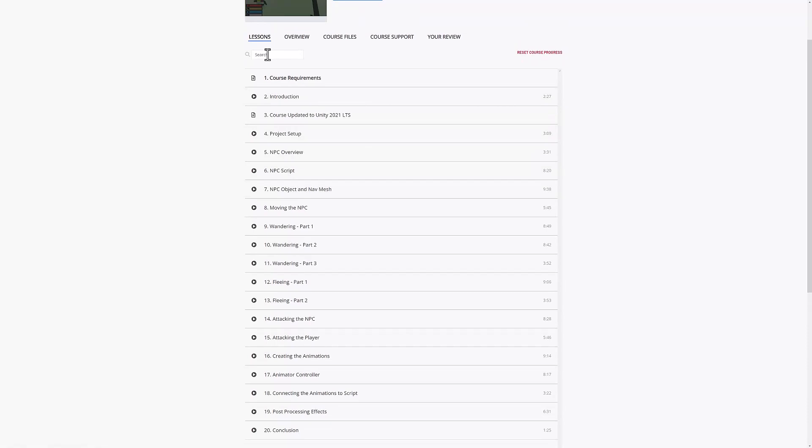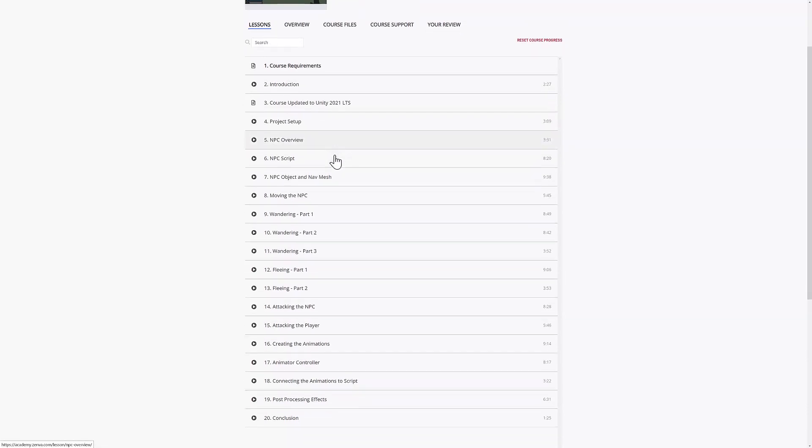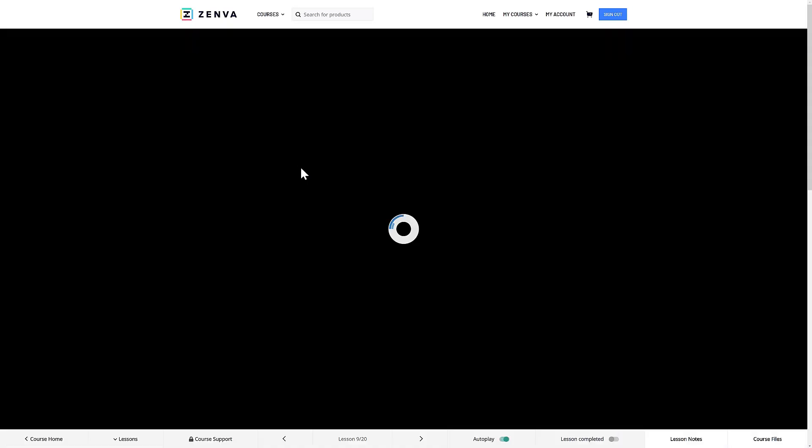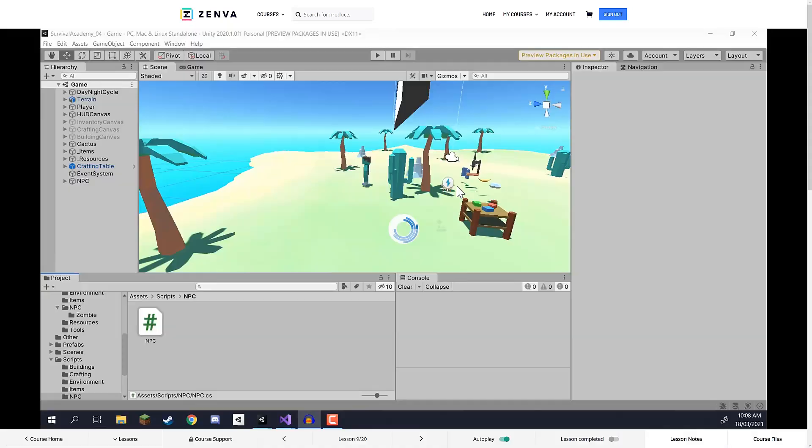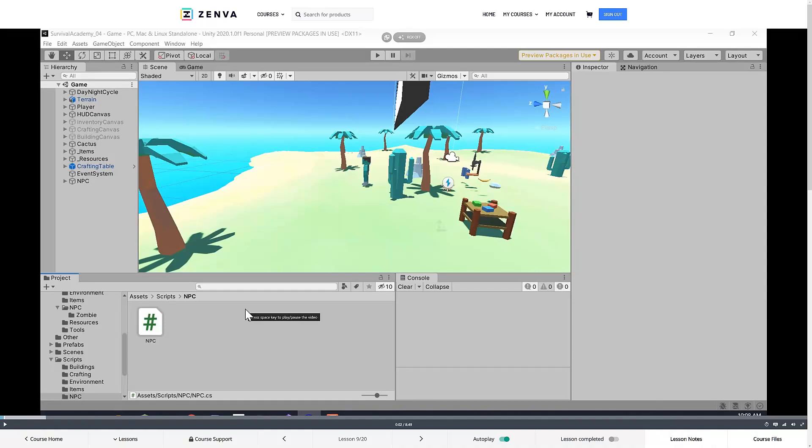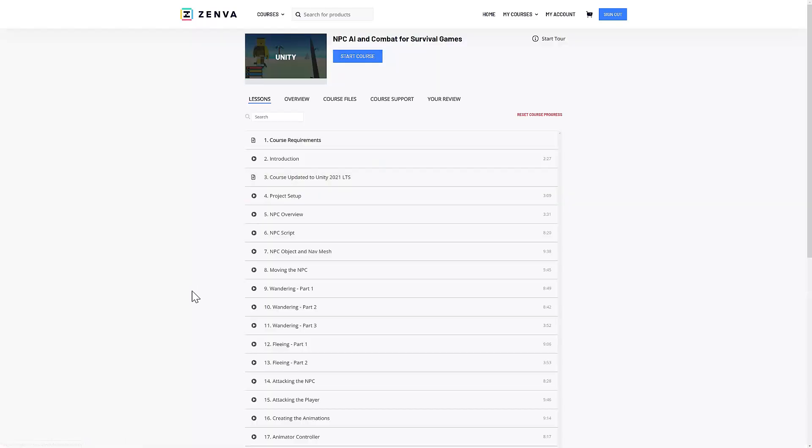Nice thing is there is search functionality. So, if you want to find a specific topic, you can do so. If you want to see how to implement, say, wandering for your AI. Comes in here. Walk through. The voiceover is clear. The production quality, as you see, it's very easy to see for the most part. So, that's no complaint there.